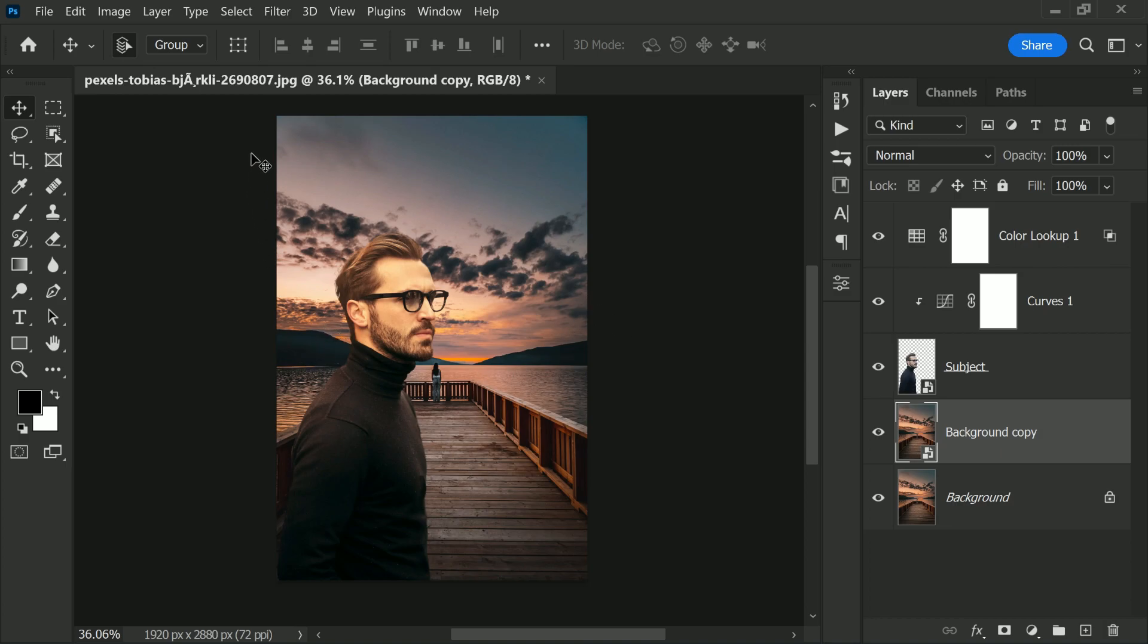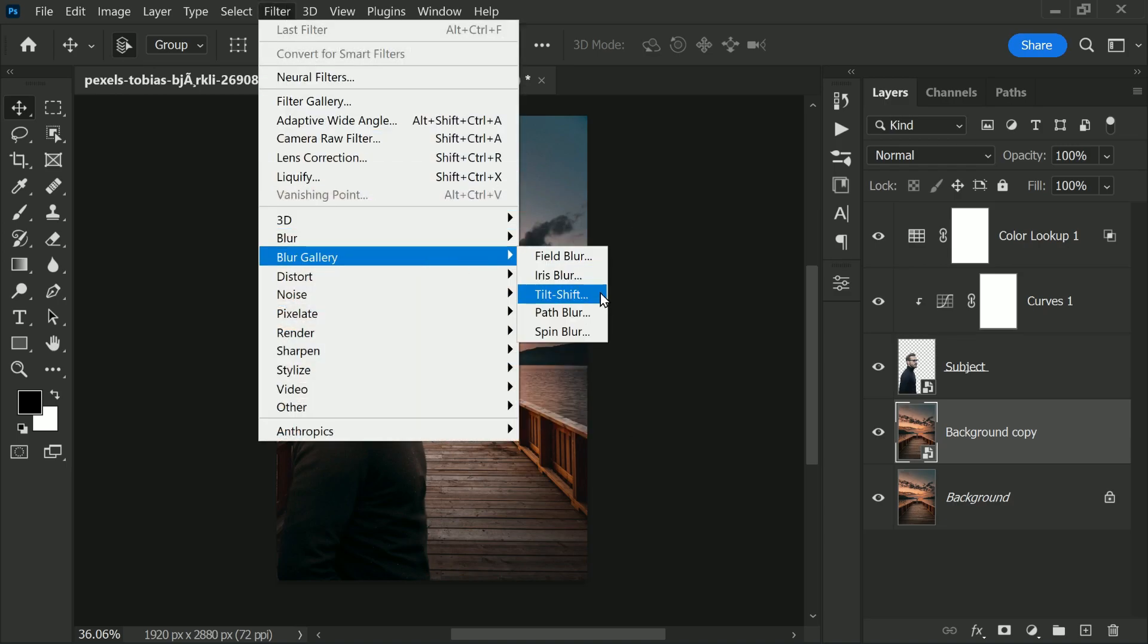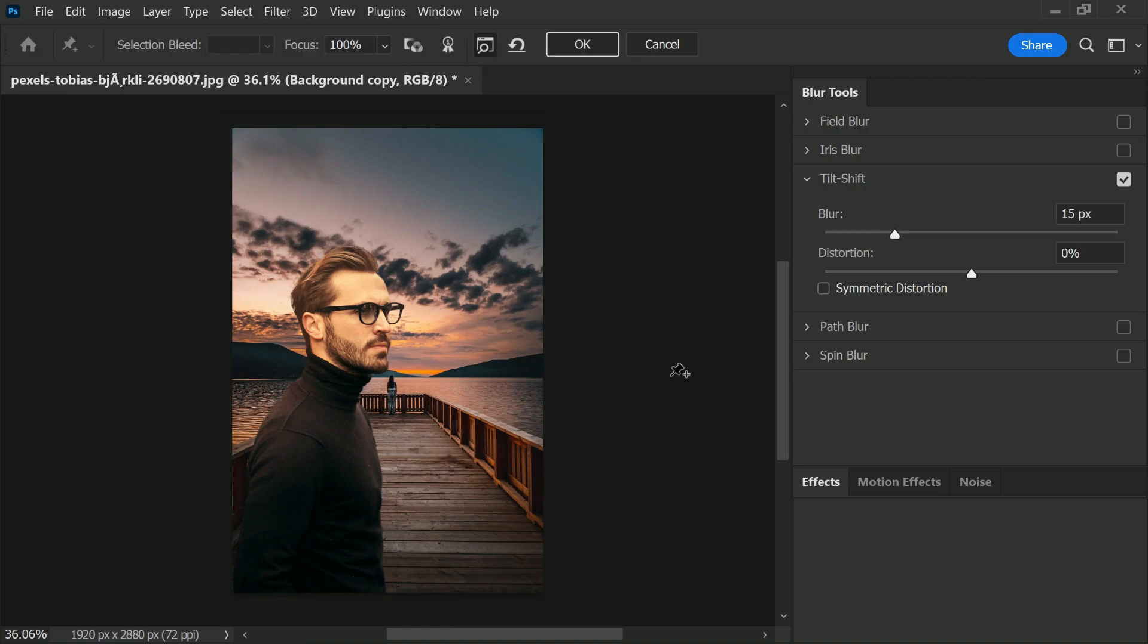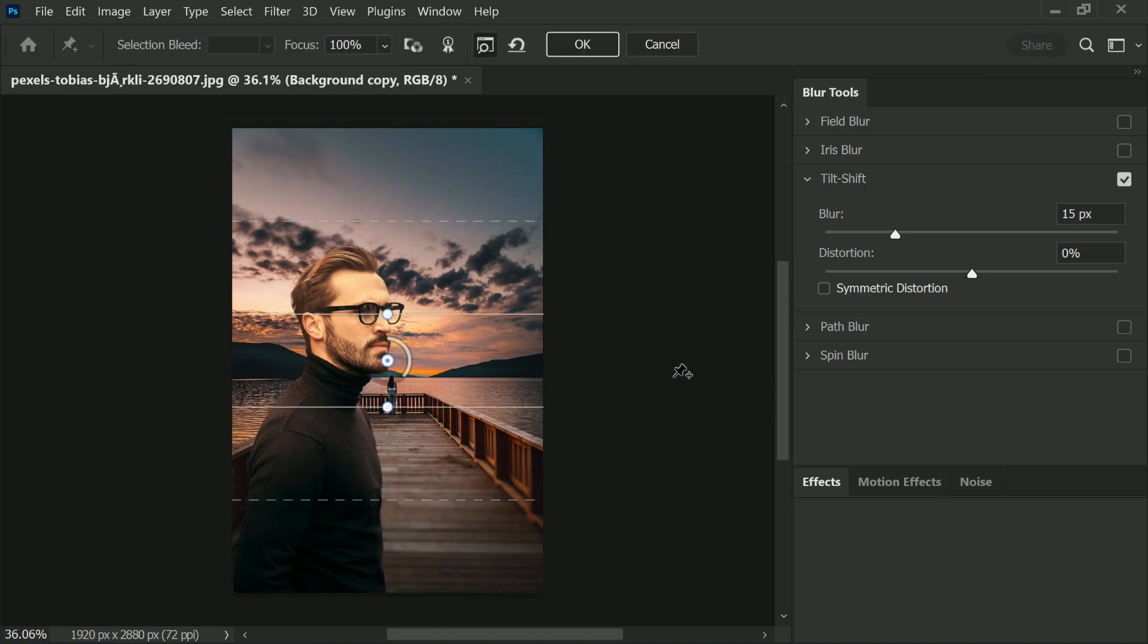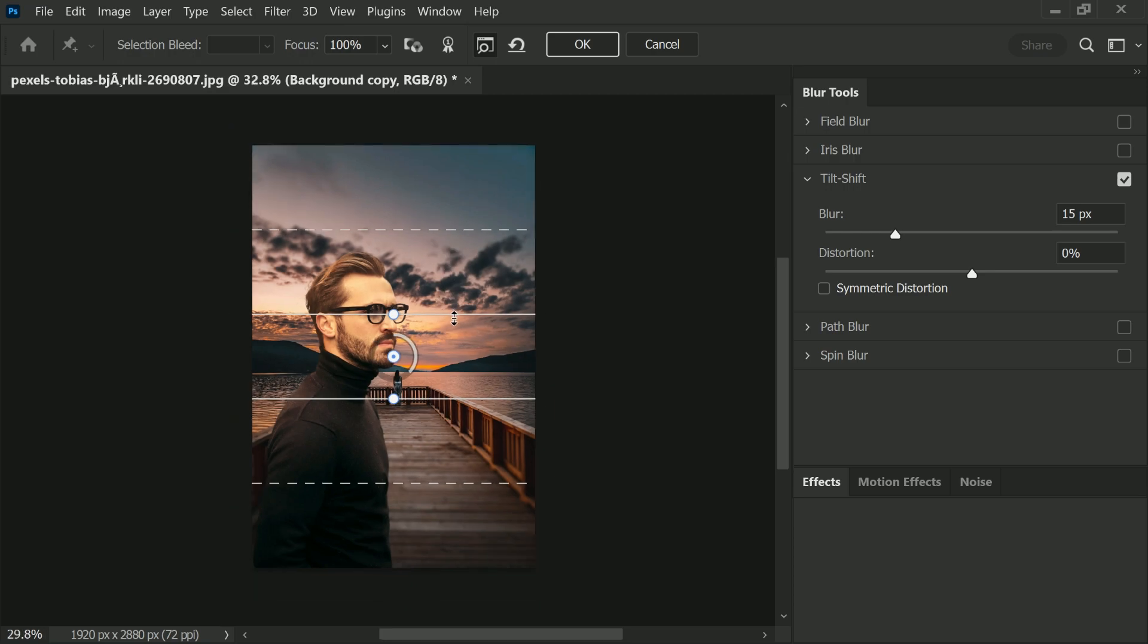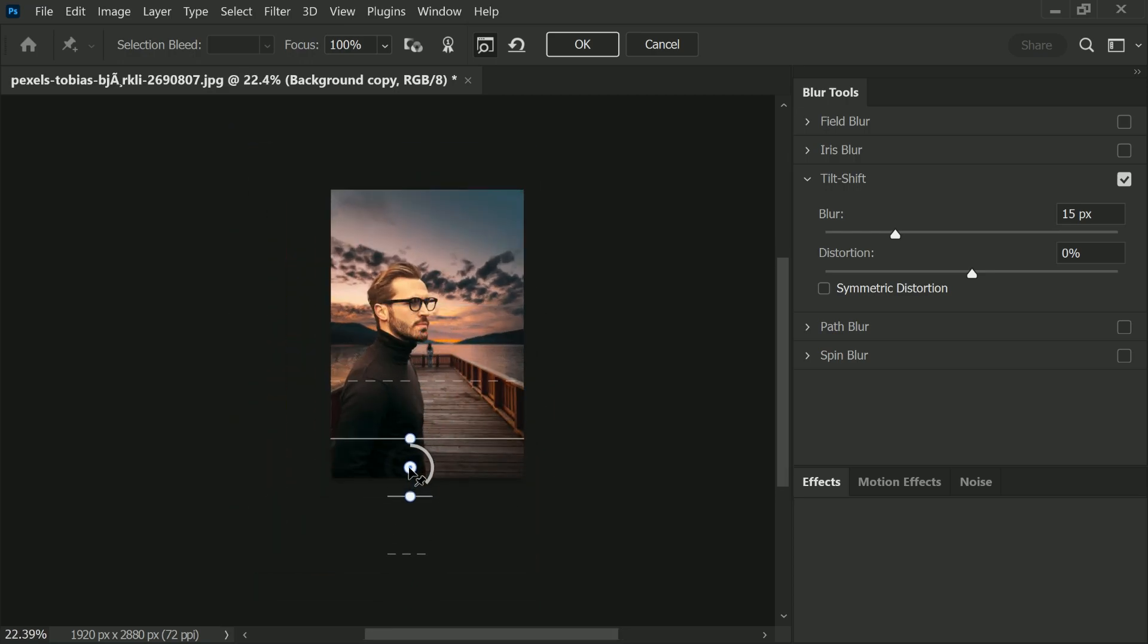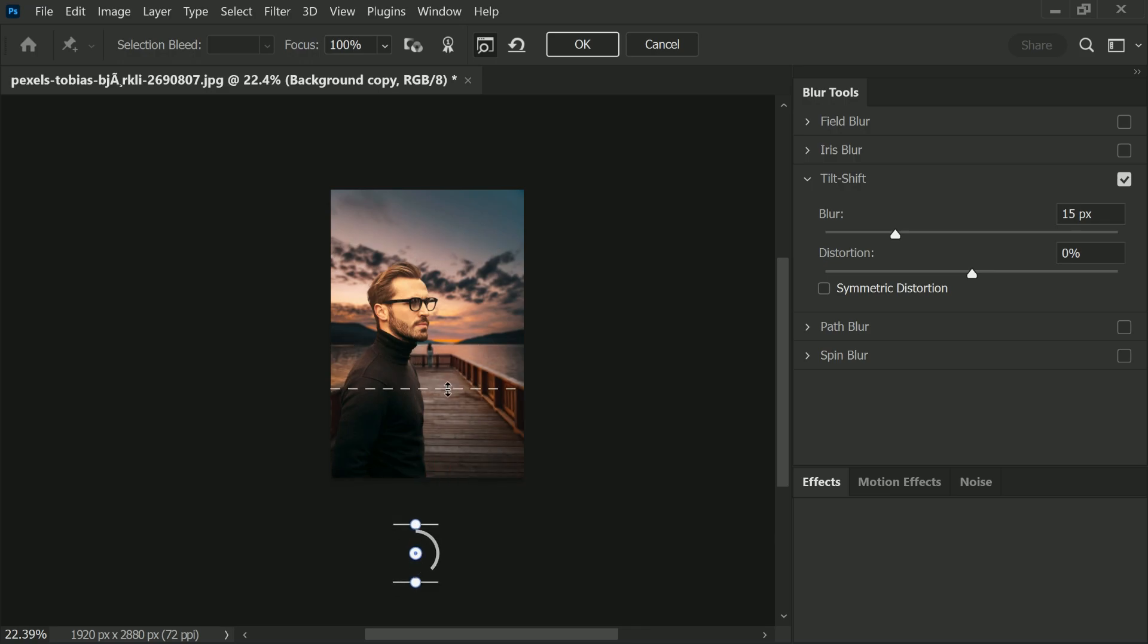Now we will apply maybe tilt-shift blur. Let's go to Filter, Blur Gallery, and then Tilt-Shift. Now in tilt-shift blur, anything between these two lines has zero blur. From this line to the dotted line, the blur goes from 0 to whatever number you choose. So 0 to 15 from this line to dotted line. We wanted to blur gradually from 0 to maybe something like a higher number. Let's choose something like 80 pixels, or maybe let's choose 75. That's fine, that's great.